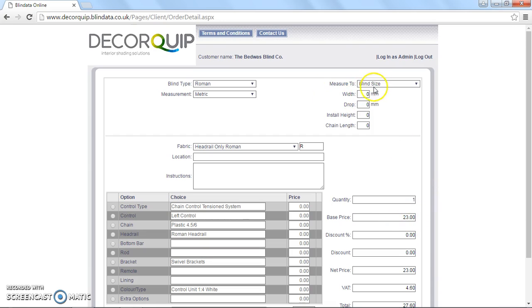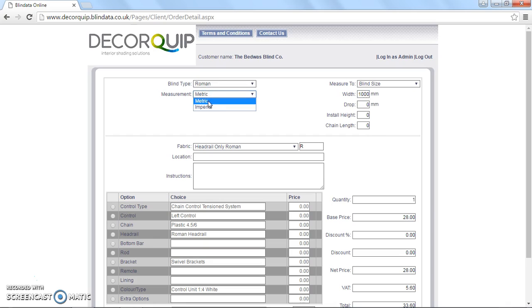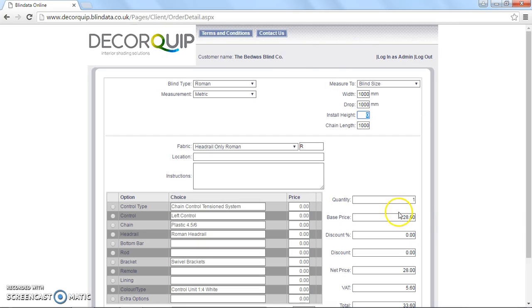So we enter in the sizes. In this field here, we want to enter in a blind size of a meter. You can see we've got metric selected from this drop down list here. I'll leave that on metric. Meter wide and meter drop. And you can see the price is automatically updated to £28. So that's for a head rail only.